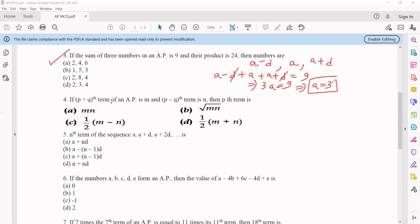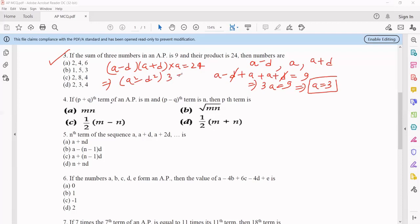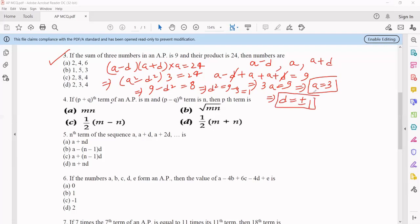Now using the product condition: (A minus D) times (A plus D) times A equals 24. Applying the formula (A minus D)(A plus D) equals A squared minus D squared, and substituting A equals 3: (9 minus D squared) times 3 equals 24, so 9 minus D squared equals 8, giving D squared equals 1, so D equals plus or minus 1. Looking at all four options, only the last one has terms with a difference of 1 throughout, so that is the correct option.